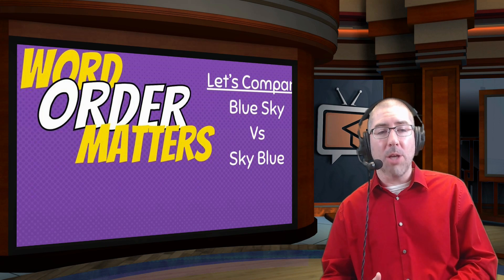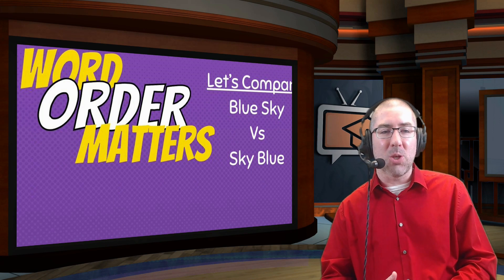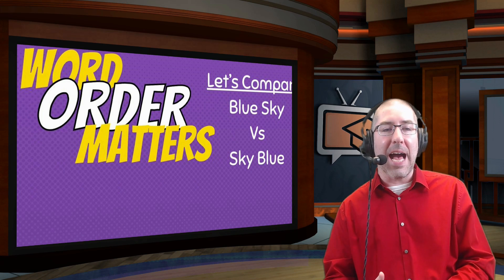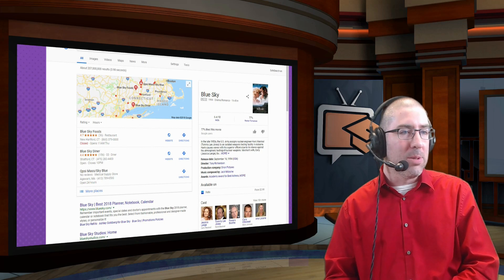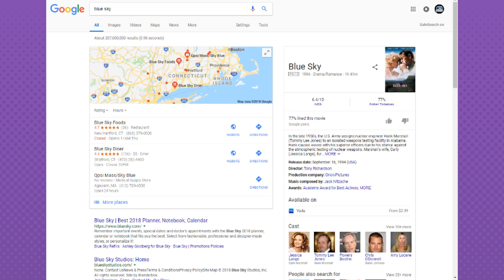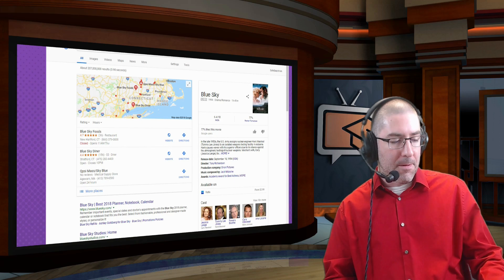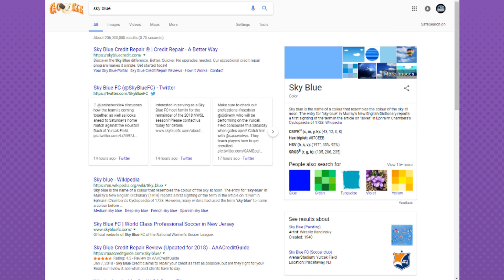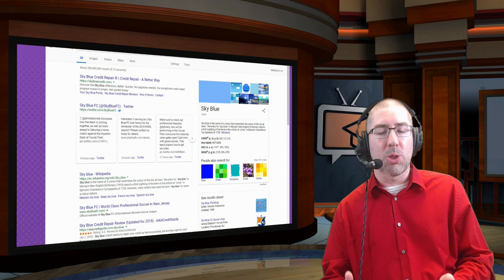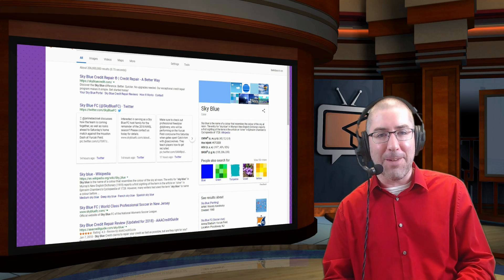Word order also matters. Comparing 'blue sky' versus 'sky blue': when I type 'blue sky,' I get a movie, a production studio called Blue Sky, and a planner. However, when I type 'sky blue,' I get information about credit repair, the color, and a soccer team. Just switching those two words gives me completely different results.